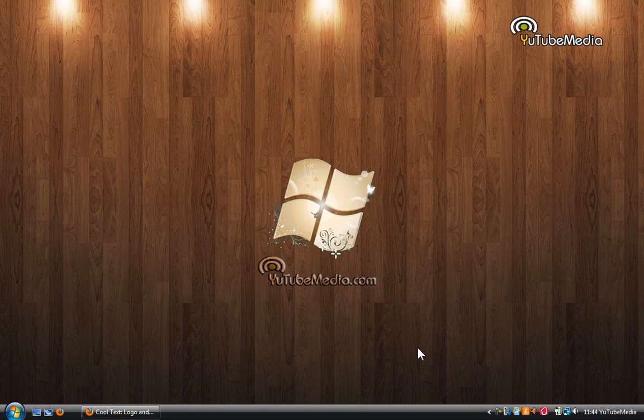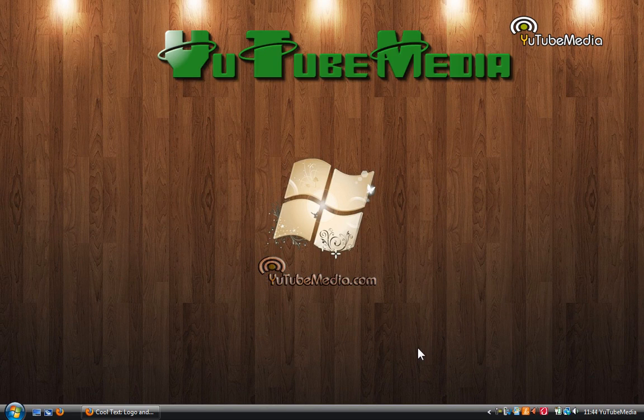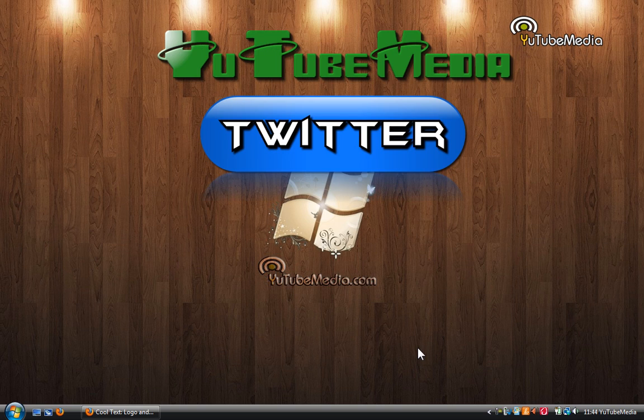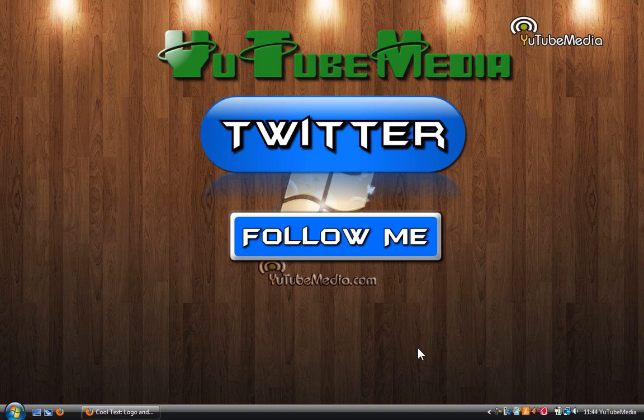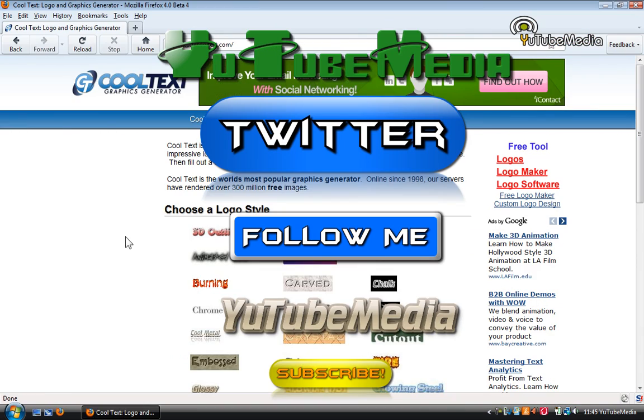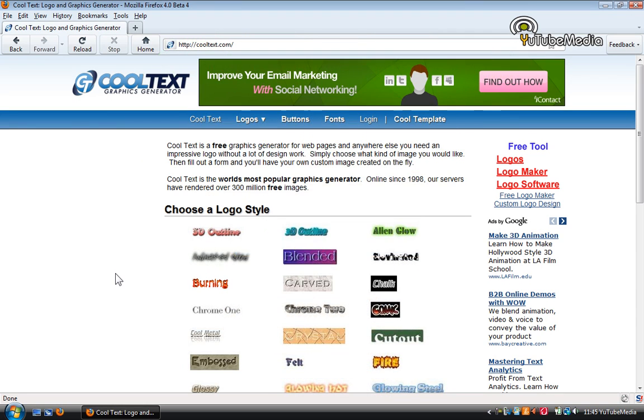Hey everyone, it's YouTube Media, and in this video I'm going to be showing you how to make your own logo buttons or text banners or anything like that with one awesome website called CoolText.com. So you're going to be able to make 3D buttons, logos, texts, banners, and stuff like that.